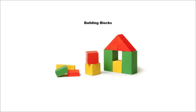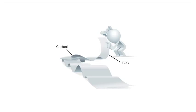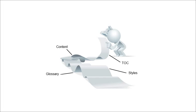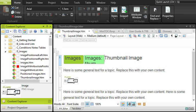In other authoring tools, you're probably used to everything being a part of a single file—the content, the table of contents, the glossary, the styles, and so on. It's not like that in Flare. Instead, most of the pieces are separate. This is one of the things that helps make Flare so powerful and give you so much flexibility in how to create your output.